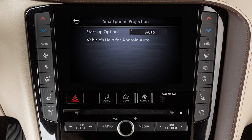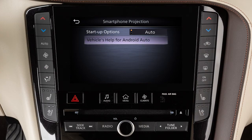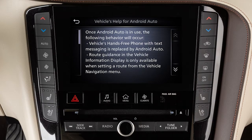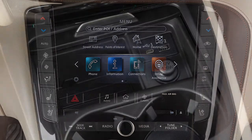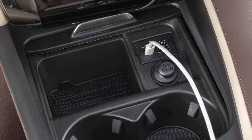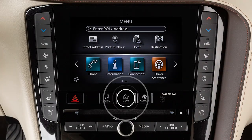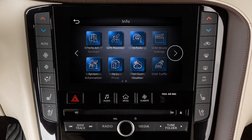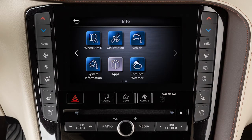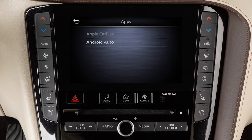From this menu, you can also touch Vehicle's Help for Android Auto to view helpful tips on using the app. To manually turn on Android Auto when your settings are not configured to automatically connect, connect your device to the USB port, press the Menu button, touch Information, then Apps, then Android Auto.